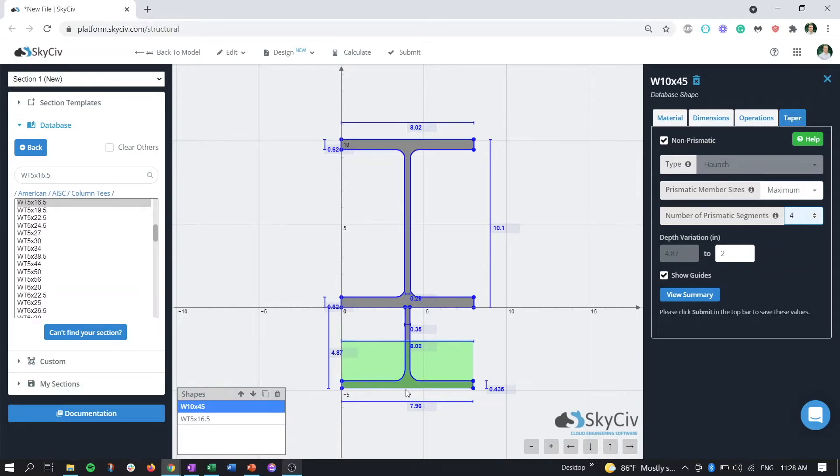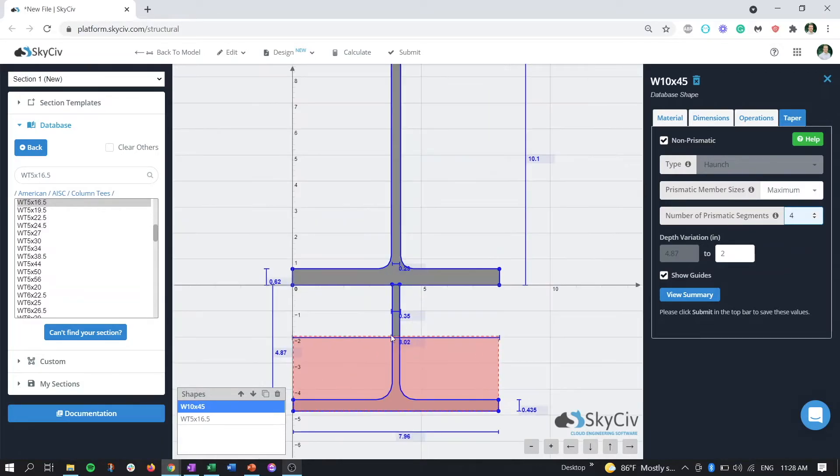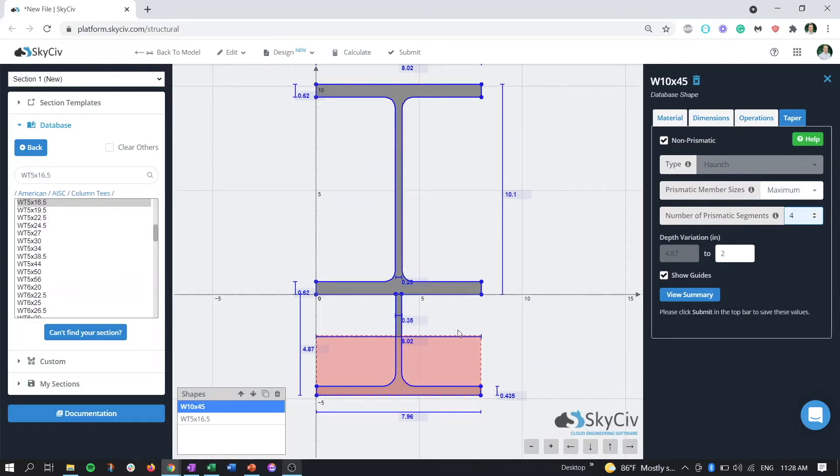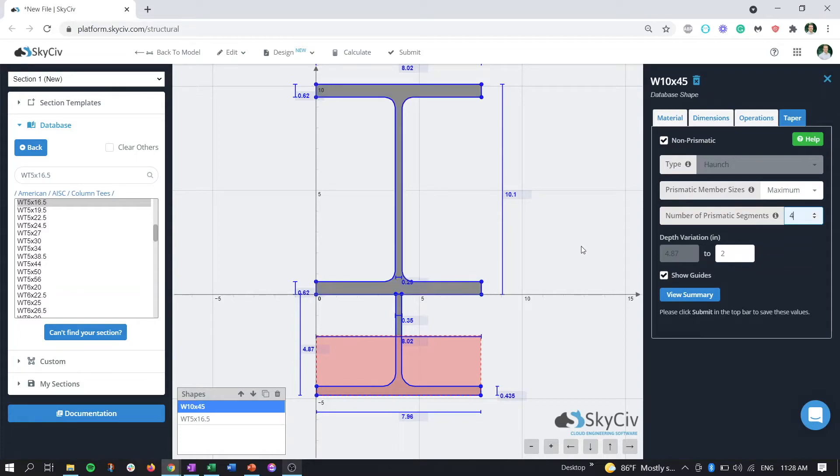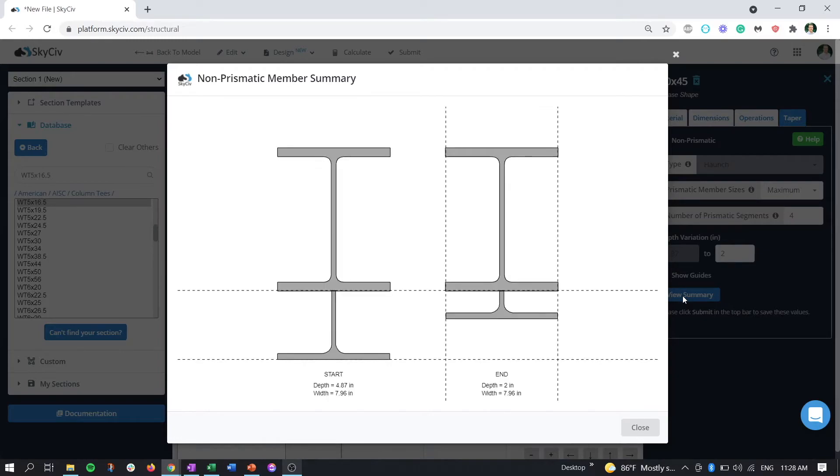We can see that it's going to move from 4.87 down here up to that two inch depth. If this nomenclature or color coordination is confusing, what you can always do with haunch or tapered members is after you adjust the variation in depth, you can click on the view summary button.